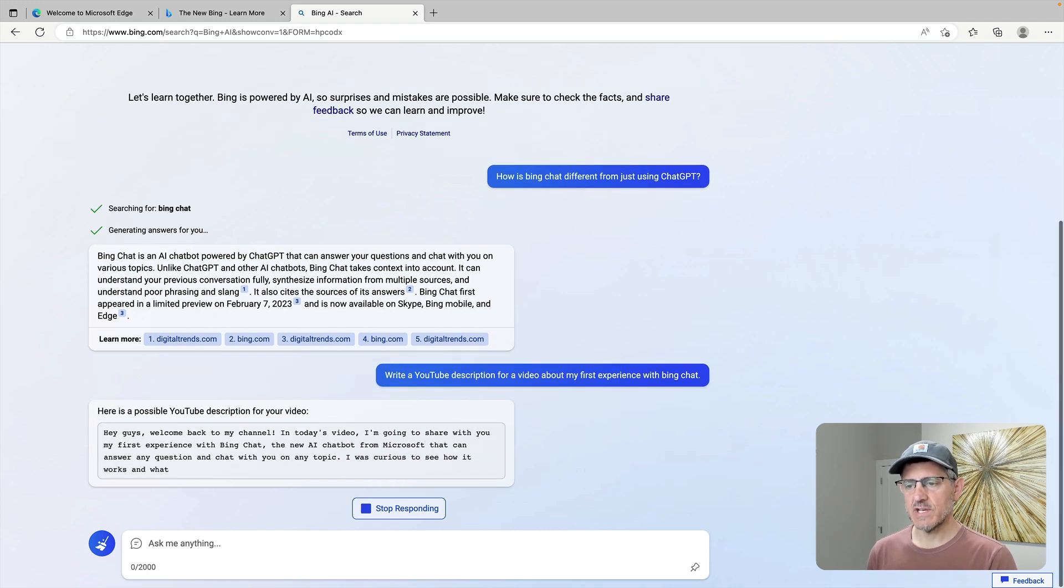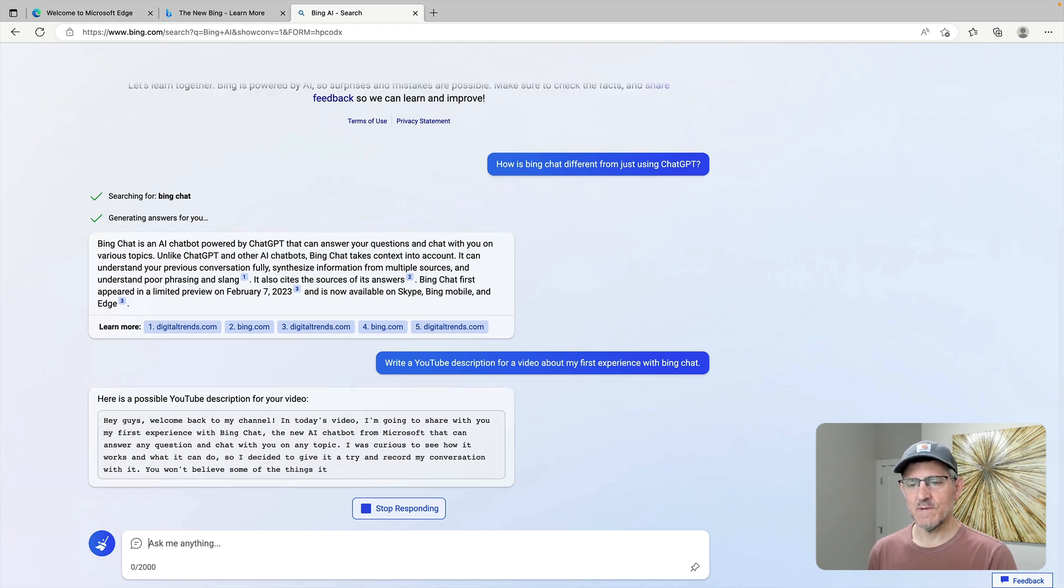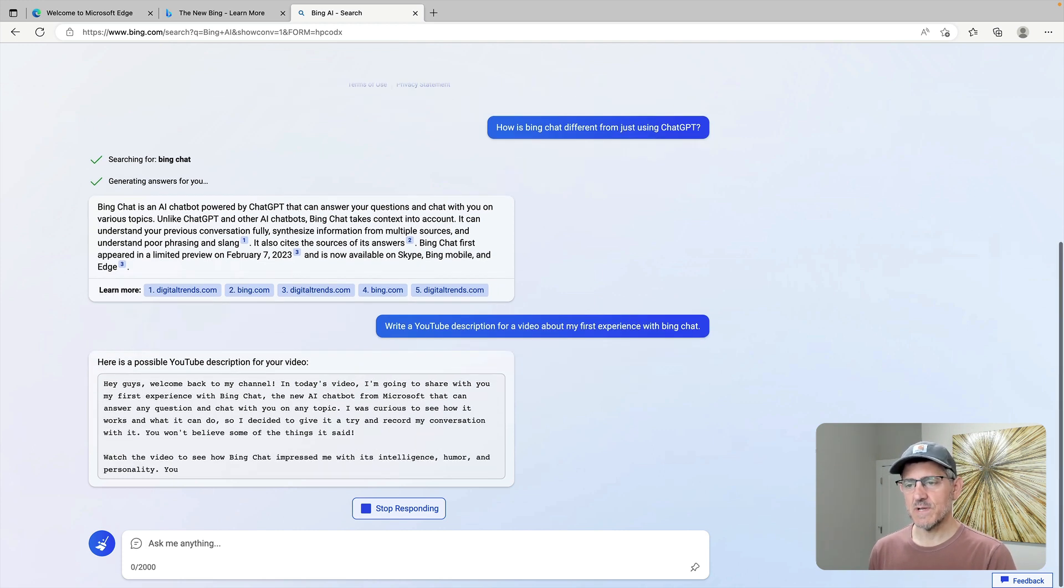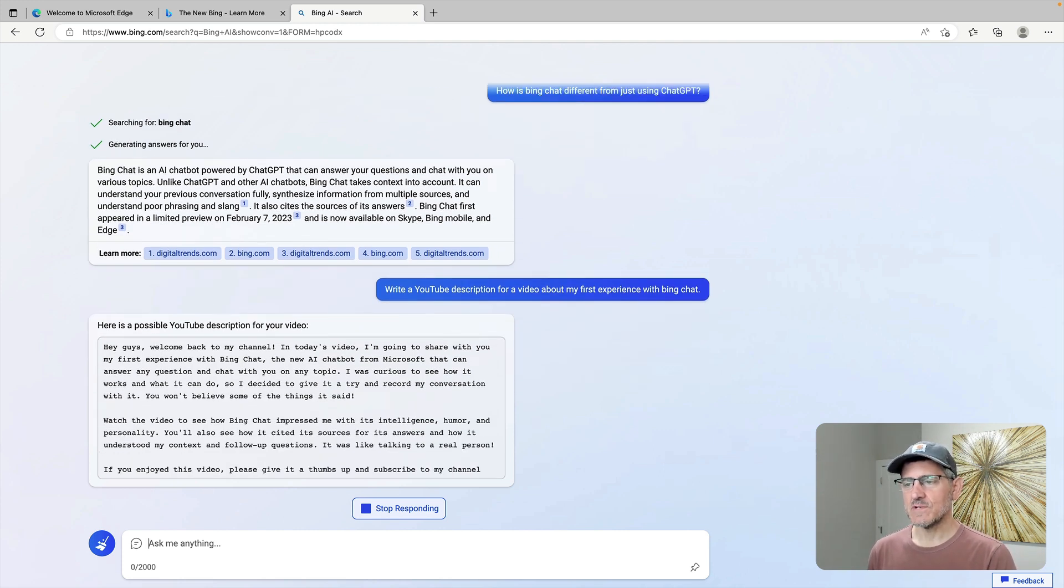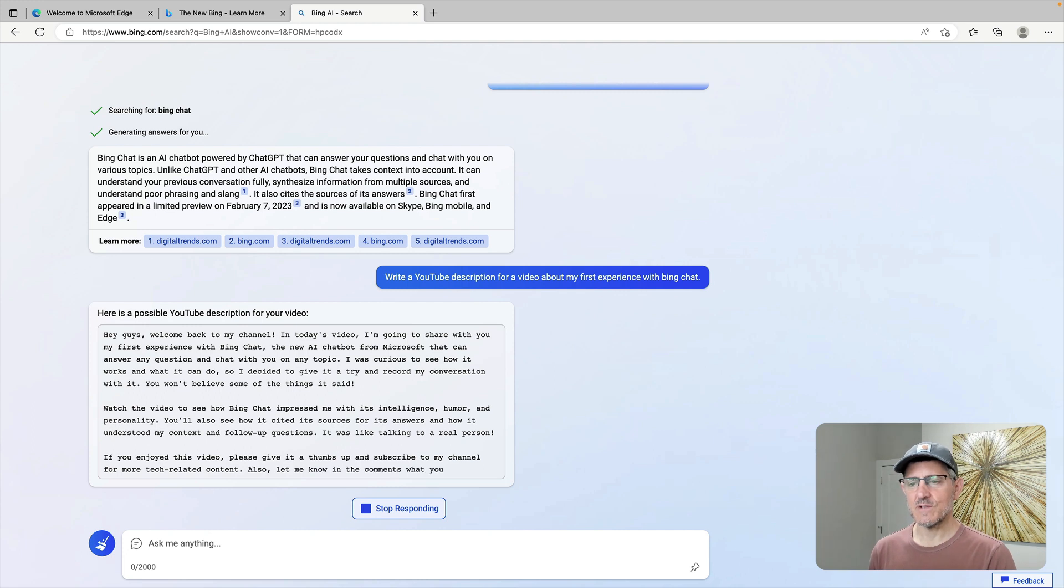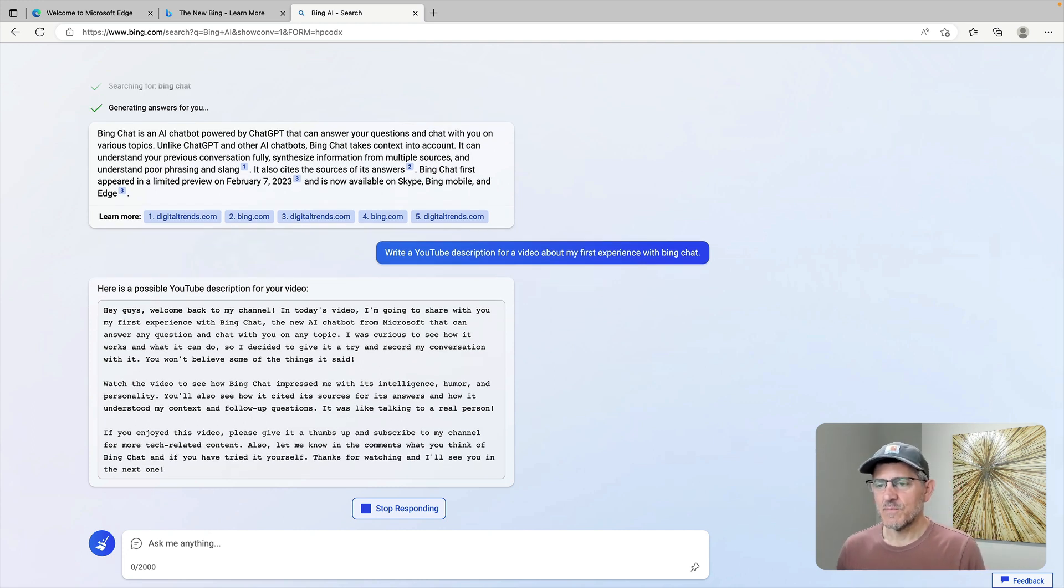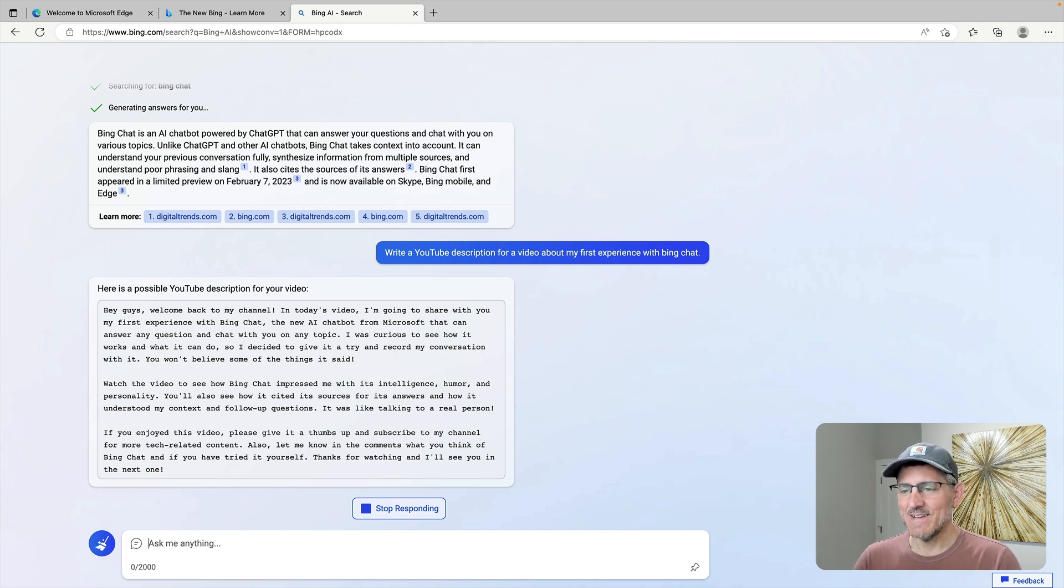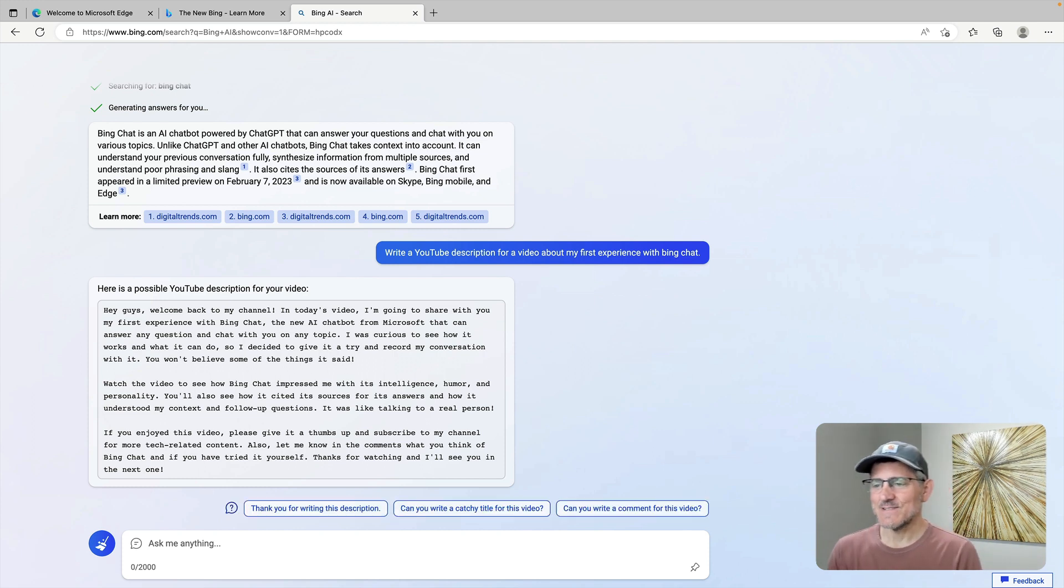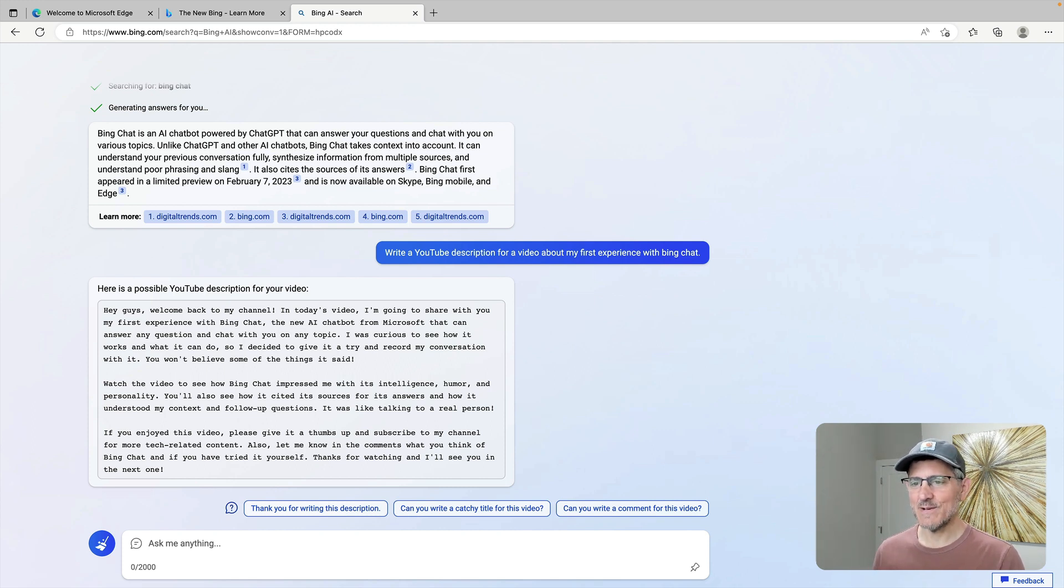Hey, guys. Welcome back to my channel. In today's video, I'm going to share with you my first experience with Bing Chat, the new AI chatbot from Microsoft that can answer questions. Watch the video and see how Bing Chat impressed me with its intelligence, humor, and personality. You'll also see how it set its sources. If you enjoyed the video, please give it a thumbs up. Ah, this isn't bad.